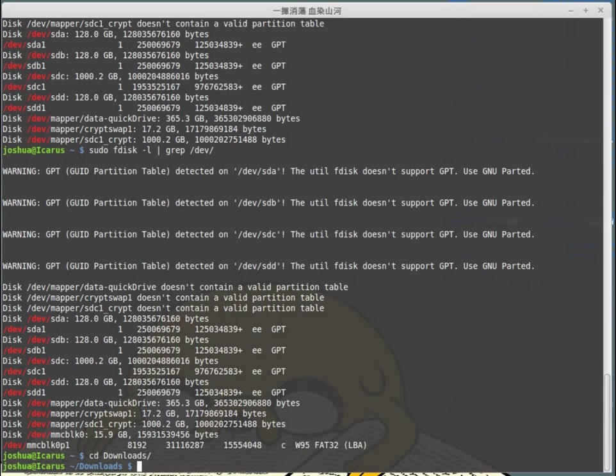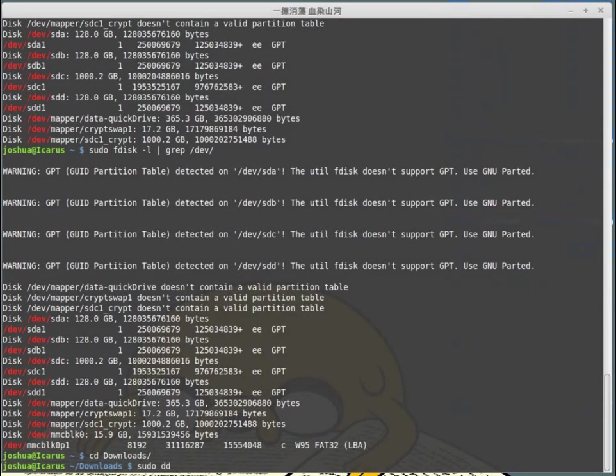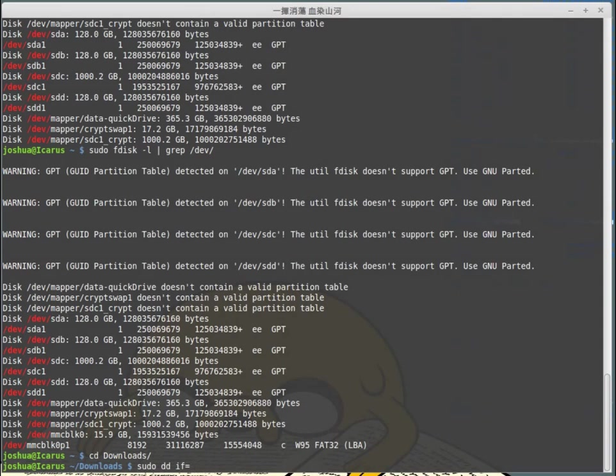I'm going to use a program called DD. First, I need to use sudo to get super user permissions to write to the disk. DD copies at the bit level from the disk image to the physical disk. Then I have my input interface - IF equals. My disk image is called 2016-03-18-Raspbian-Jessie.